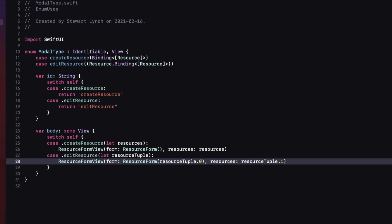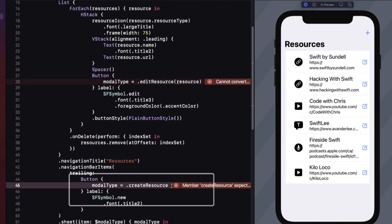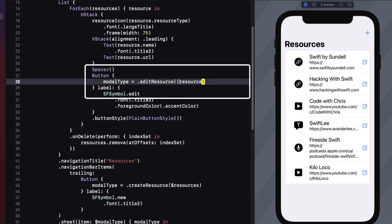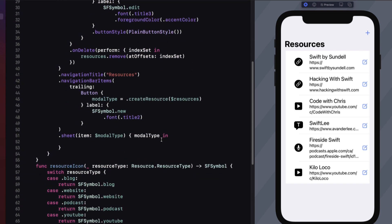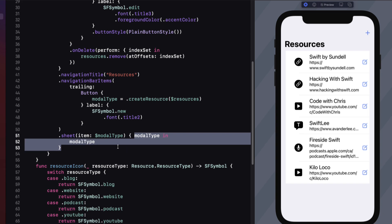Returning to content view, we need to provide those new associated values in our actions. For the new action, we set modal type to create resource and pass the bound resources variable. For the edit action, we pass in the tuple containing the resource as well as the binding to the array. Back in our sheet method, this modal type is now itself a view, so we can simply present it — and we can even reduce this further using the dollar zero shorthand syntax.